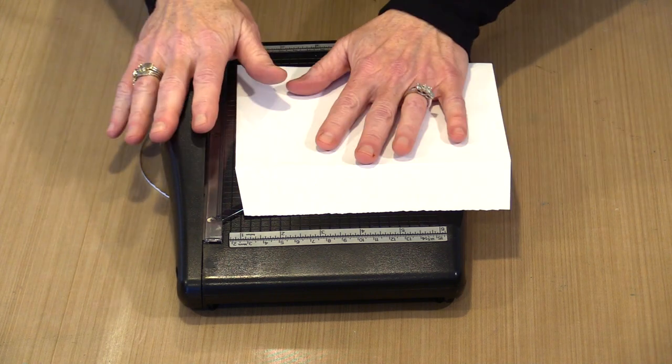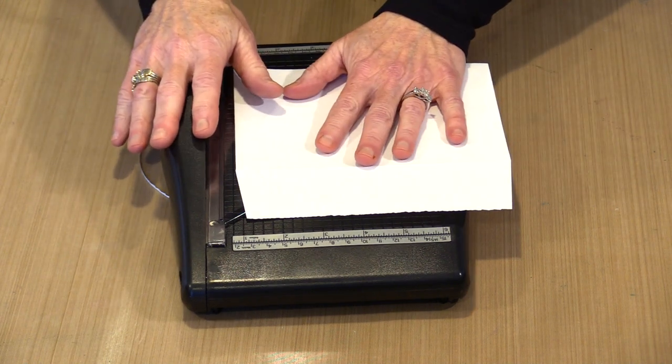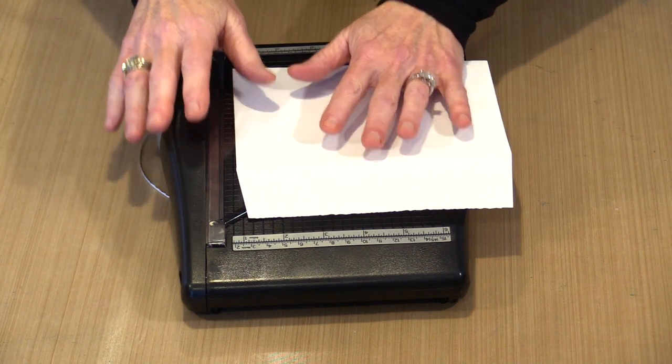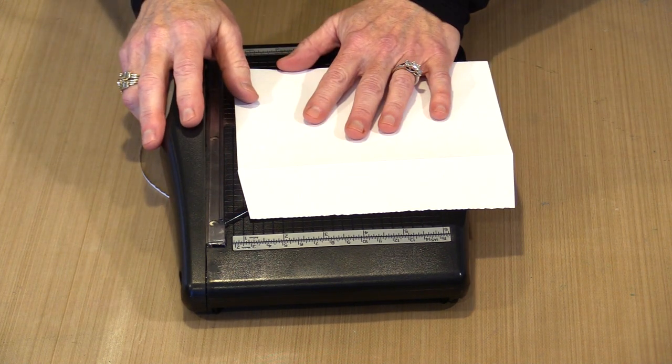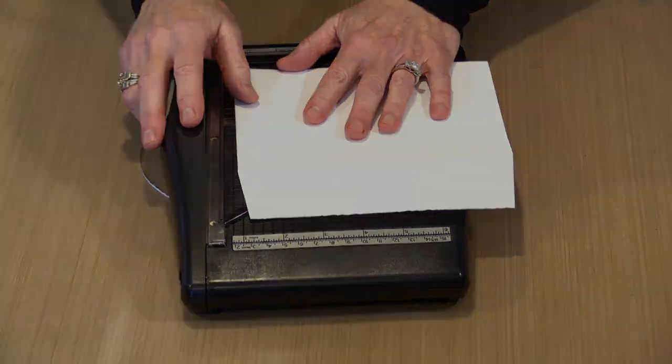So this is Tim's Deckle Cutter. It's now in stock and ready to go at joggles.com.